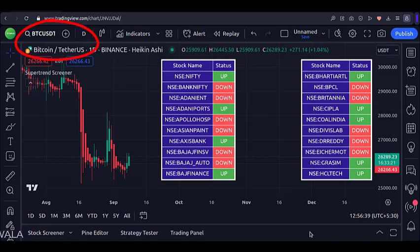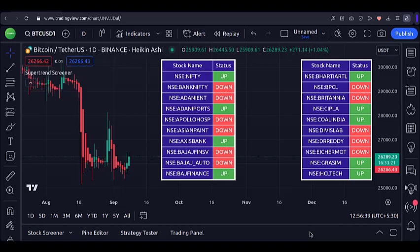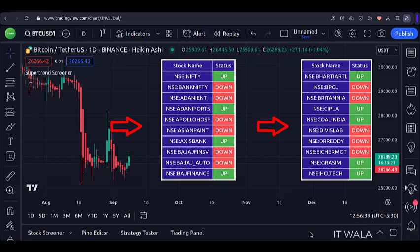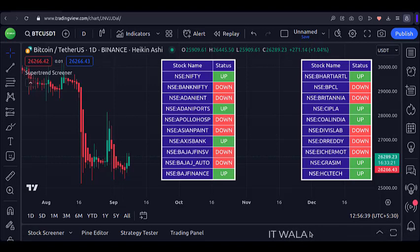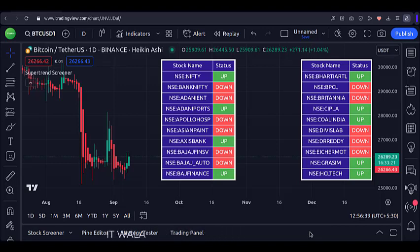Right now I am on the Bitcoin daily chart, and I have added the supertrend screener to the chart. I have selected some 20 stocks for the screener and bifurcated them into two different tables. The screener tells me in real time which stock price is above and below the supertrend, and colors them green and red accordingly.